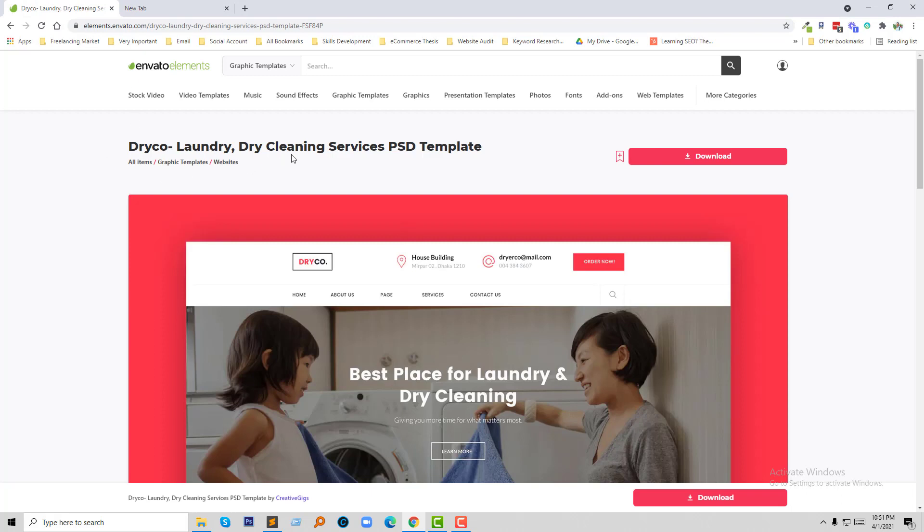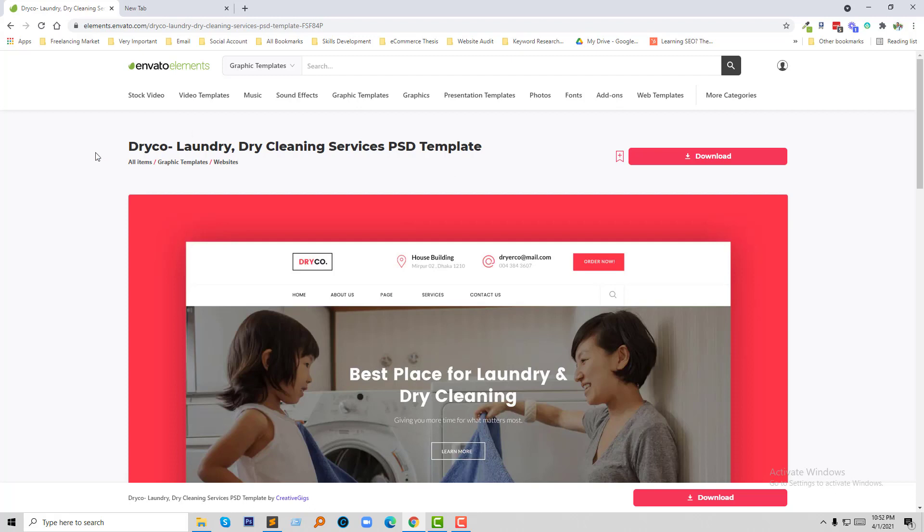Here is the PSD template that I am going to convert into a WordPress theme. This is a premium theme available in Envato Elements, but I will share this PSD file with you as you are my beloved subscriber. You have no need to search or buy this template from Envato Elements because you're going to get this PSD template fully free.